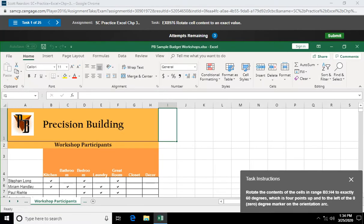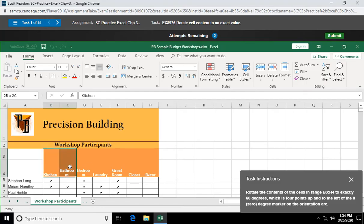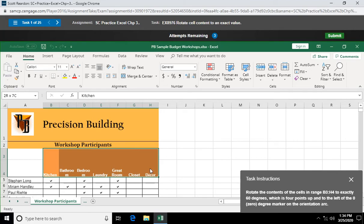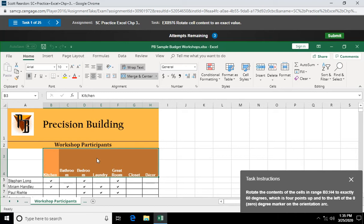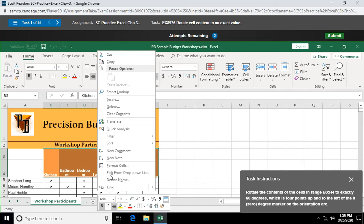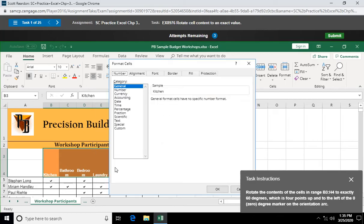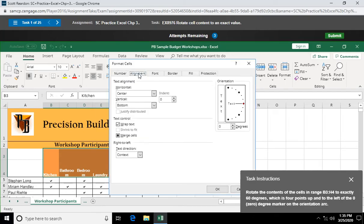Rotate the contents of the cells in range B3 through H4 to exactly 60 degrees, which is four points up into the left of the zero degree marker on the orientation arc. Oh my goodness. Why don't we right click on this range and format cells? It's one way to do it. And we're going to go to alignment.